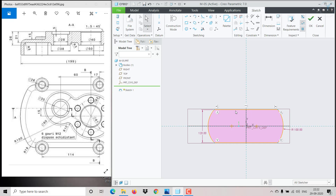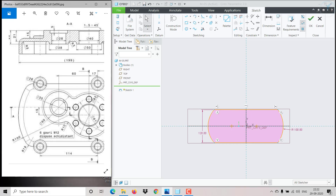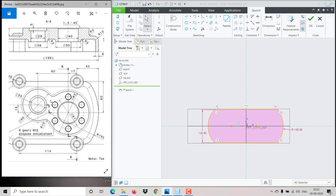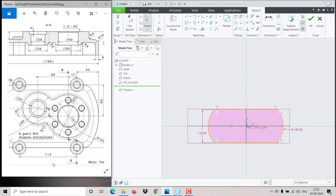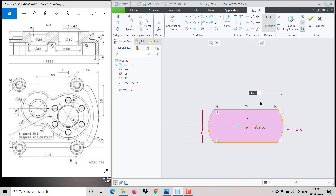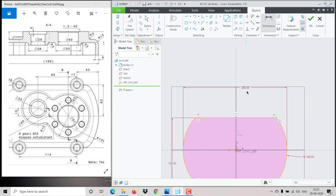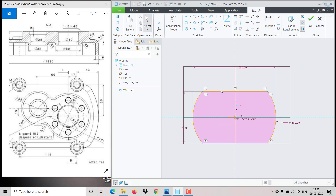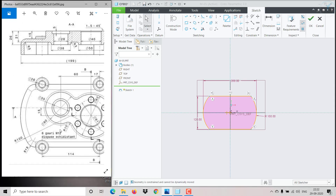Now we need to mention the total distance. So 114 plus 43 plus 43 — specify from here till here: 114 + 43 + 43 = 200. The object is now fully defined.